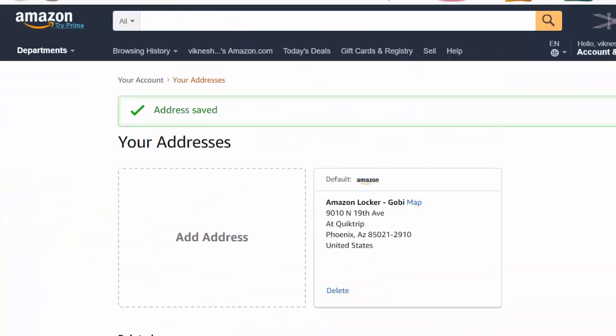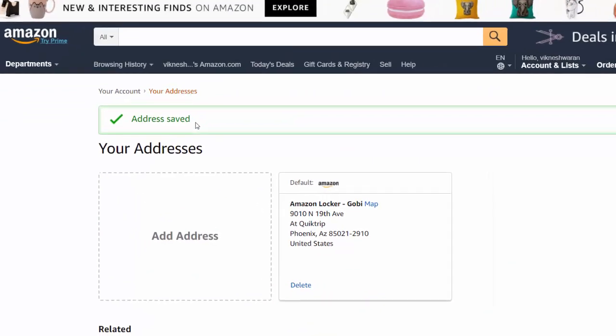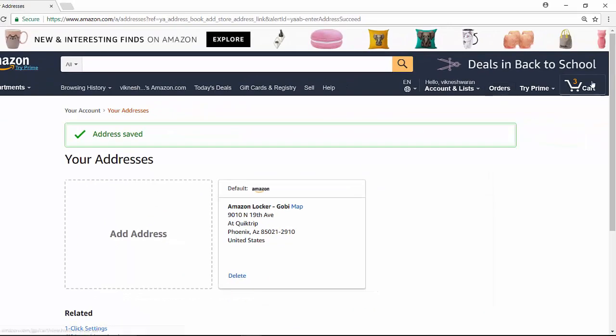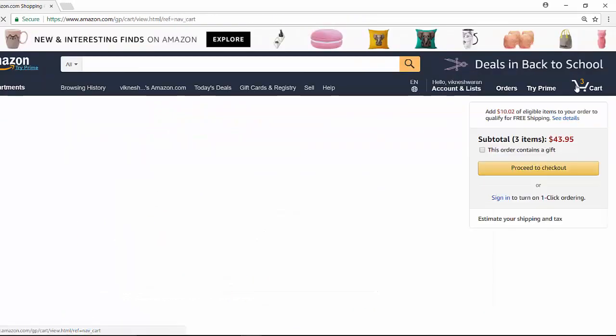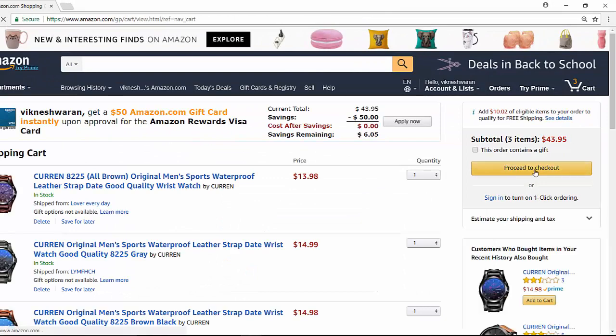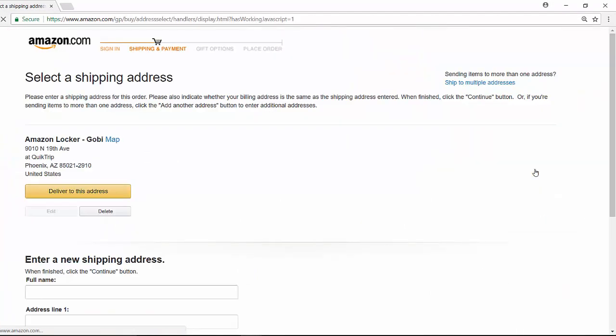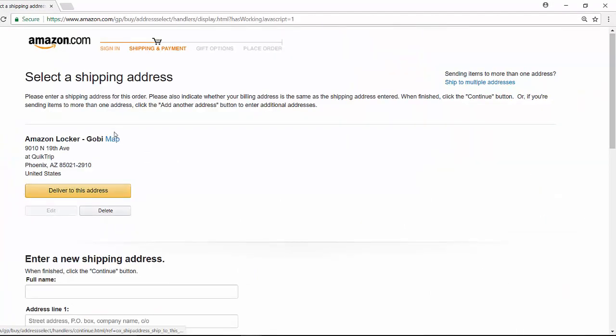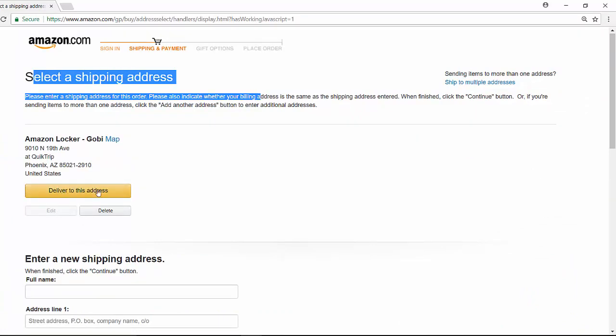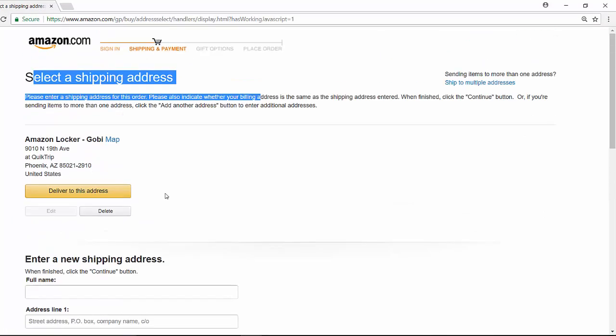So the address is saved. When you check out, you can see 'Select a shipping address.' You can select 'Deliver to this address' so you can get your Amazon packages from your Amazon Locker nearby your location.